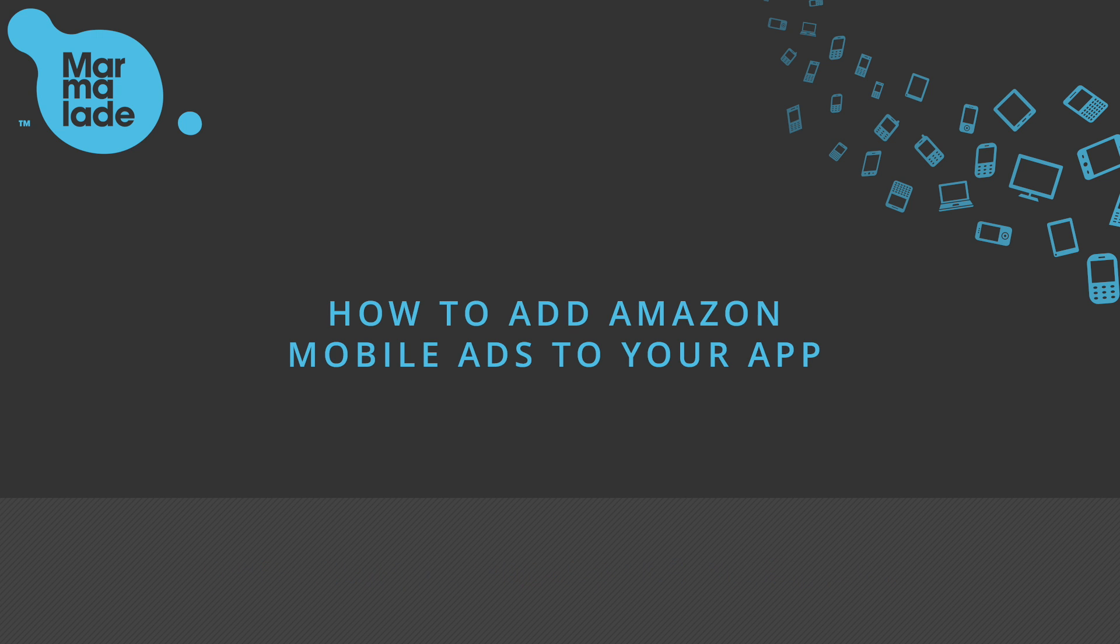Amazon Ads is pretty self-explanatory. It's an advertising service from Amazon. It's supported on all Android devices and also on iOS. That means you can ship your game to iTunes, the Amazon store, Google Play or any other Android store and use this advertising service out of the box.